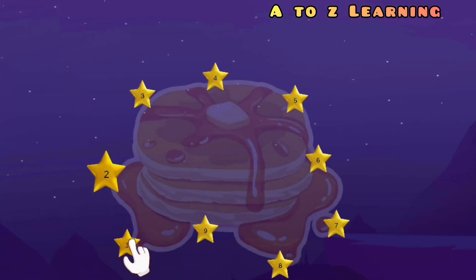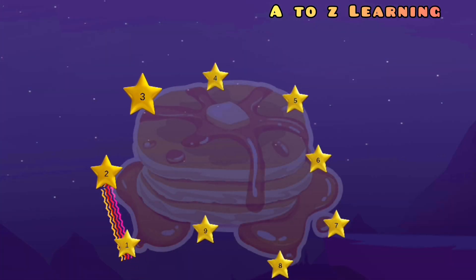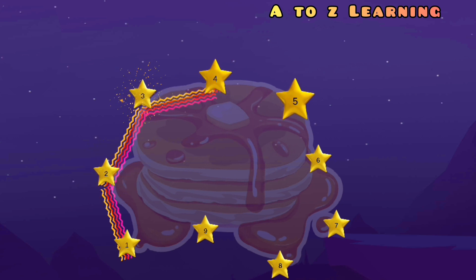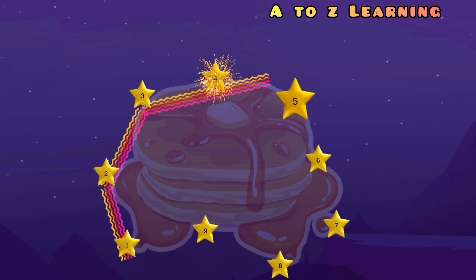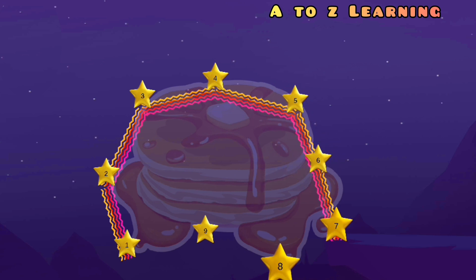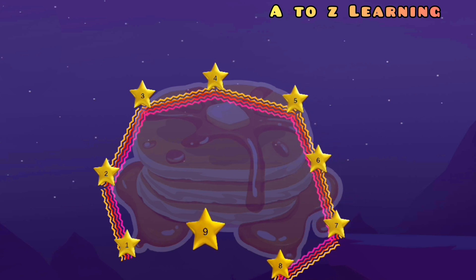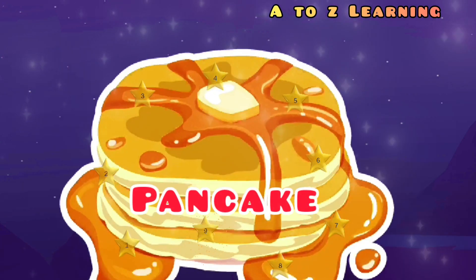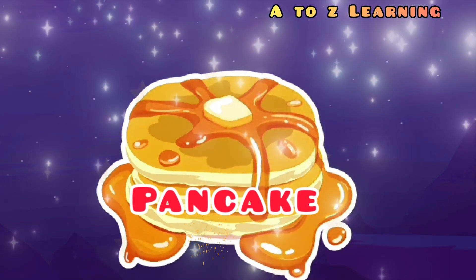चलिए फिर से मिलाते हैं 1 से 2, 3, 4, 5, 6, 7, 8, 9, 10 — वापस आ गया 1 पर — और ये क्या बना?